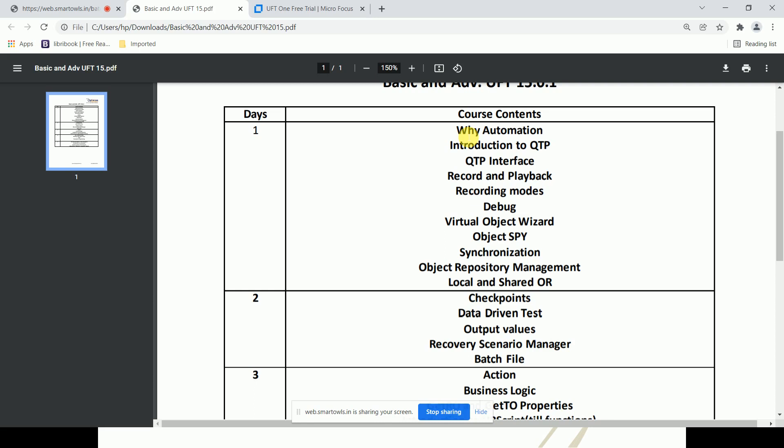Then we have the object spy. In Selenium we call these web elements; in QTP/UFT we call them objects. When you open a web page you'll find buttons, dropdowns, labels, images — everything is an object. The object spy helps us find these objects and retrieve their properties, from which we identify which property is the unique one.